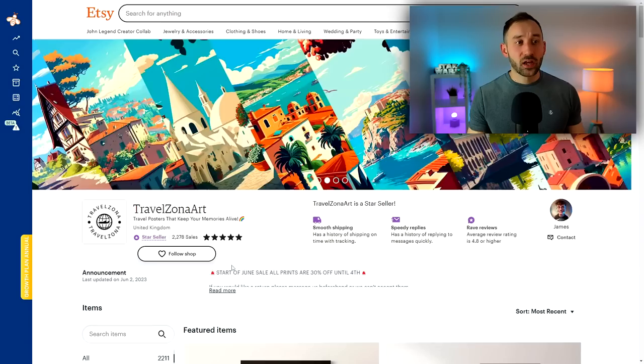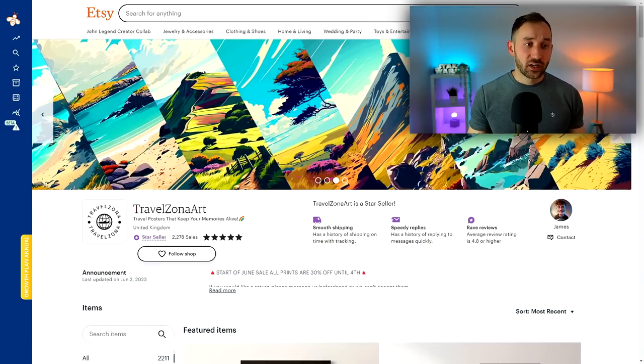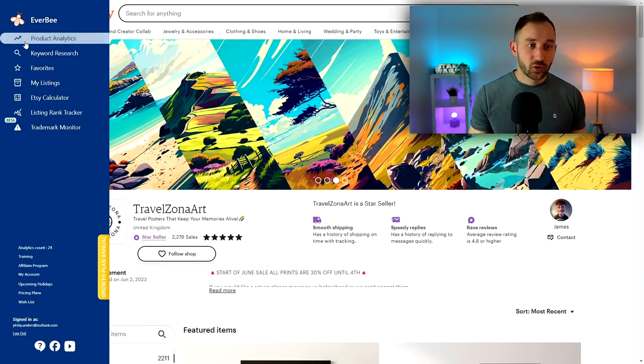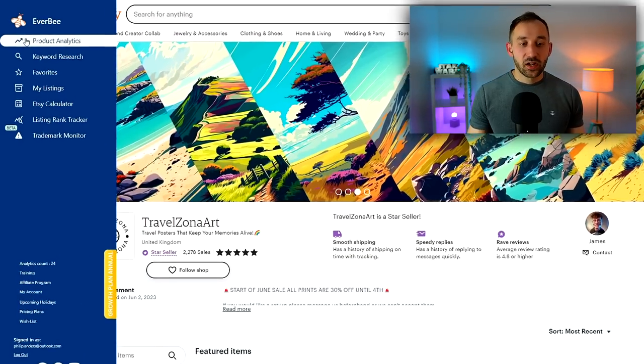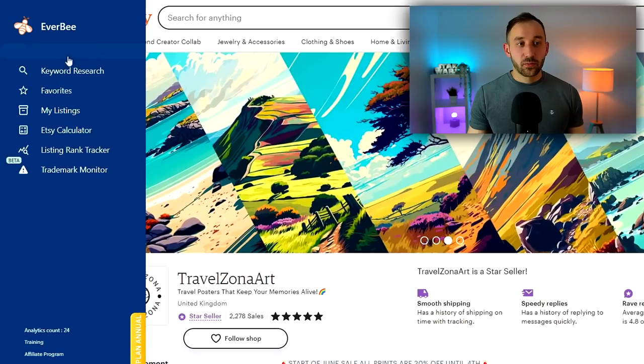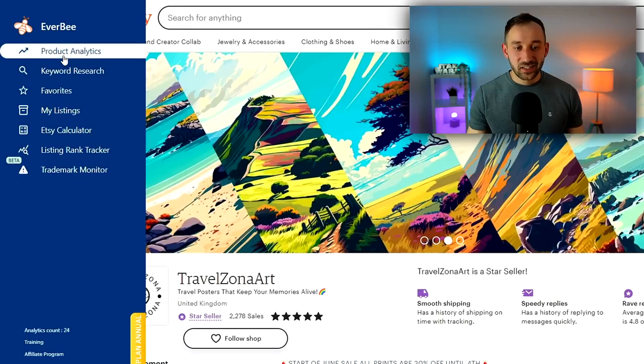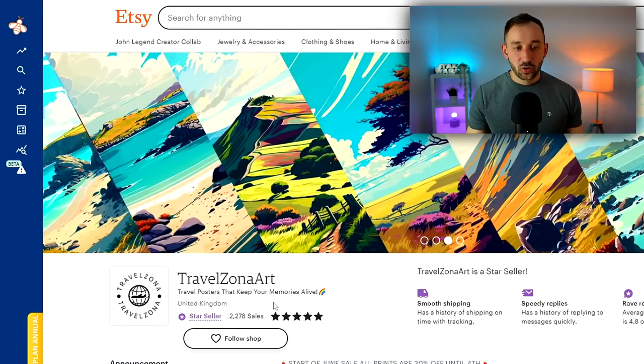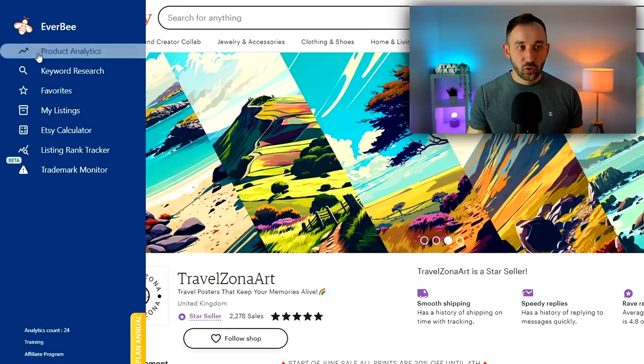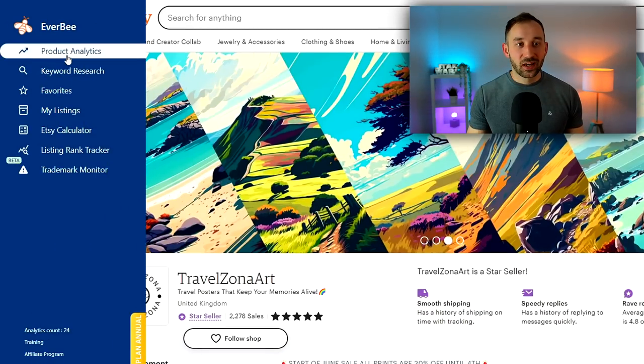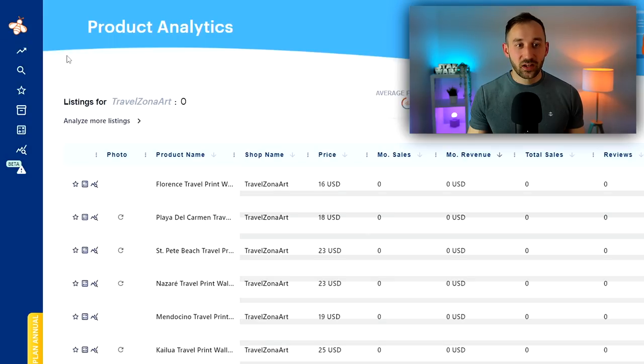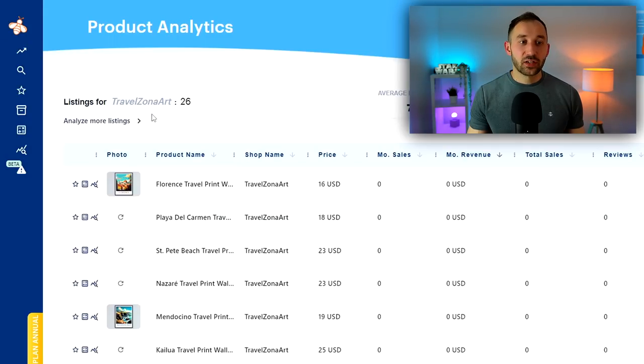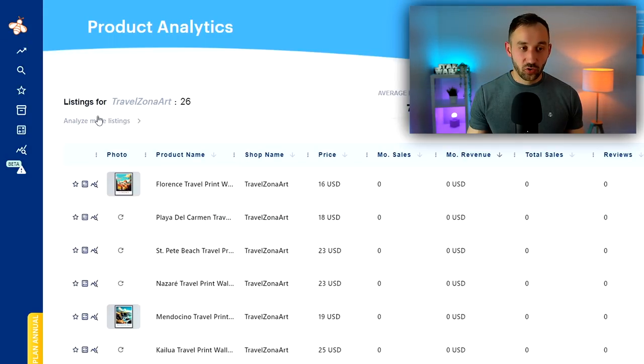And a quick bonus tip right here: if you've got the Chrome extension EverBee installed, which I will leave a link to in the description - this is essentially a niche research tool for Etsy - then you can pop out this bar on the left-hand side whilst you're on someone's store page and click on product analytics. This way you can analyze all the listings in the store at once.